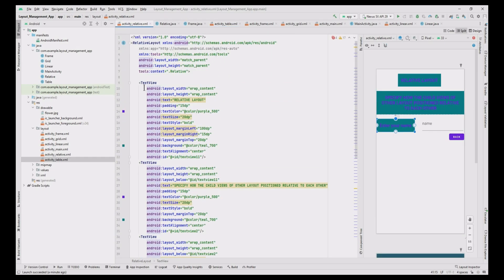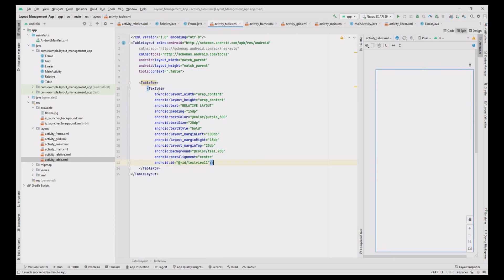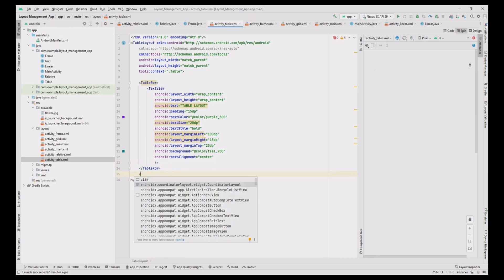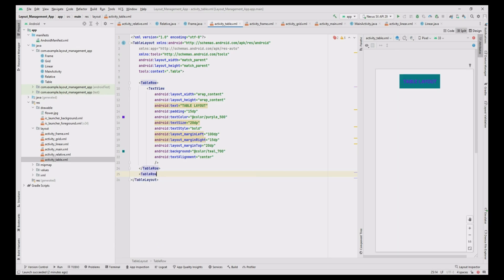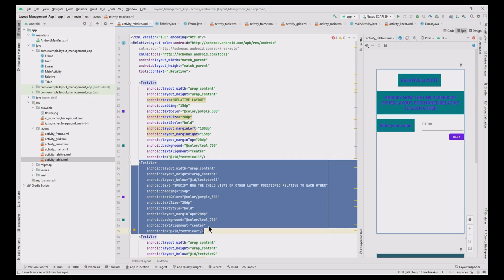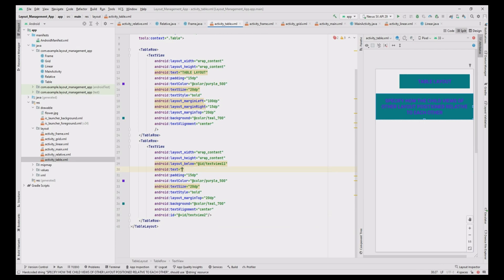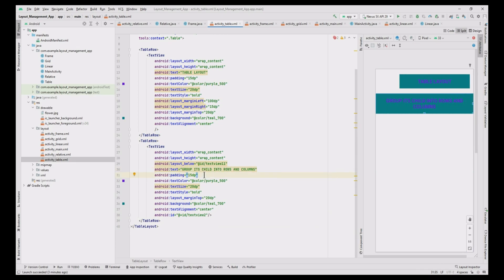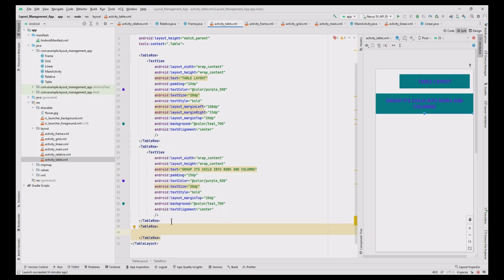Copy and paste the heading code from relative.xml file, change the text to 'table layout', and delete the ID. Now to define the statement, initialize one more table row. Define the table statement in the text field — the code is copied from the relative layout, the text field is changed, and the layout_below attribute is deleted. Add one more table row.